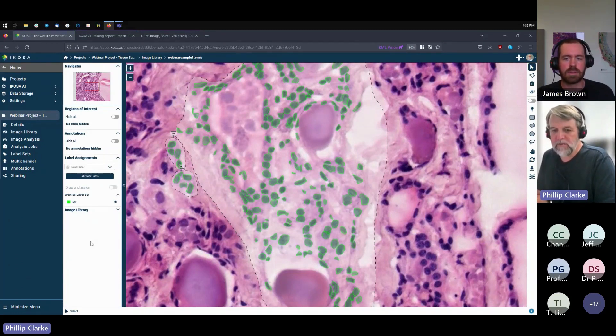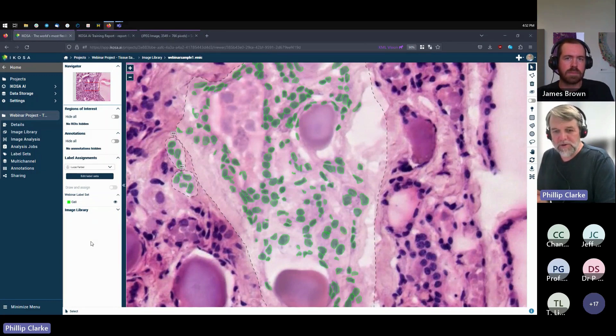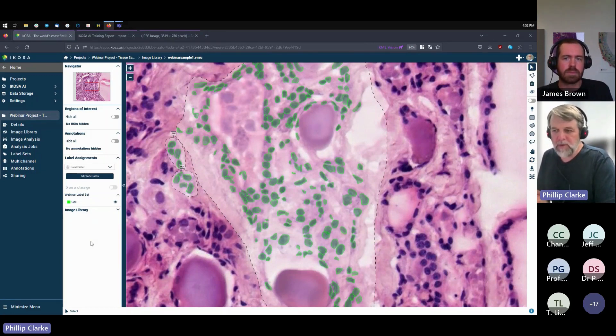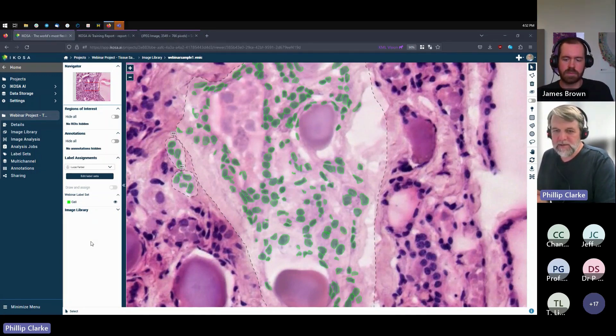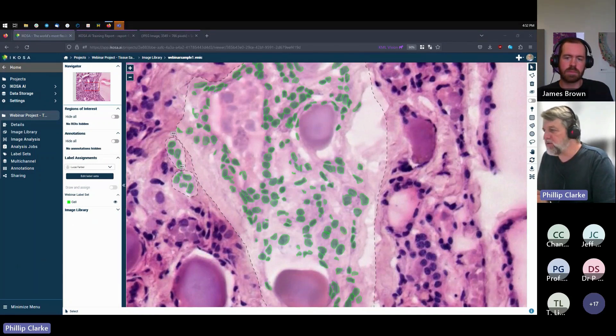Now I'm not necessarily recommending that you go with only two images, especially if you have more. Maybe eight to ten images is a good number to start with.